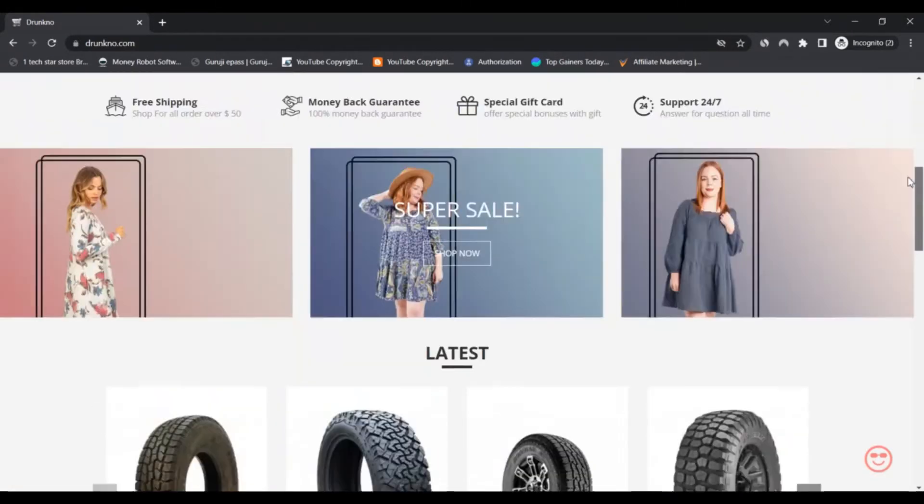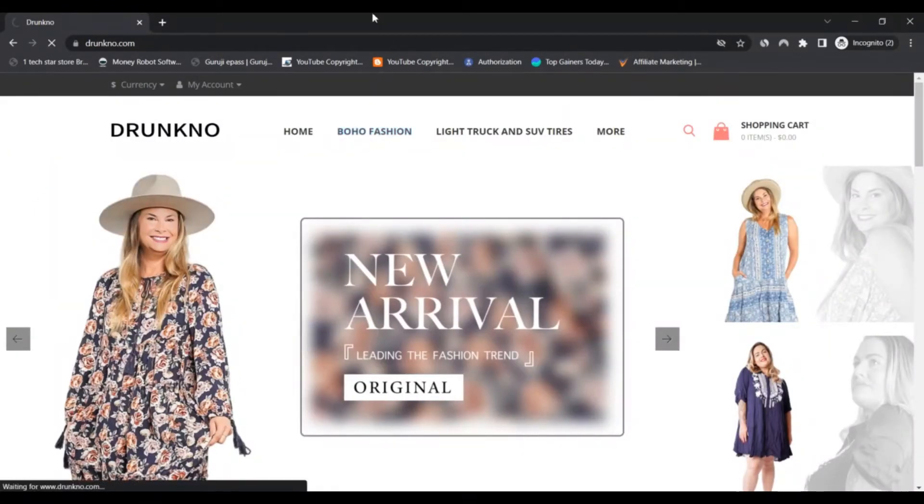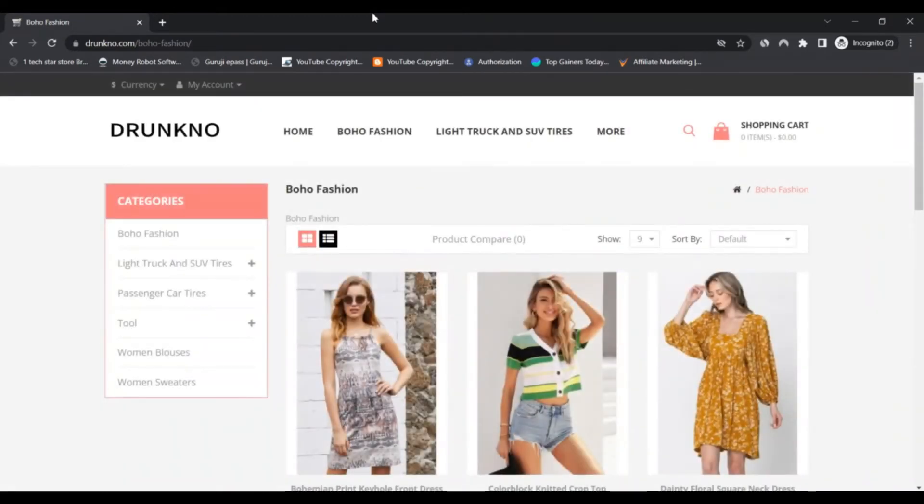It includes daily wear, party wear, casual dresses, cravats, upholstered fabric, etc. Besides that, the site stock is divided into SUV tires, power tools, hand tools, light truck tires, and women's fashion.